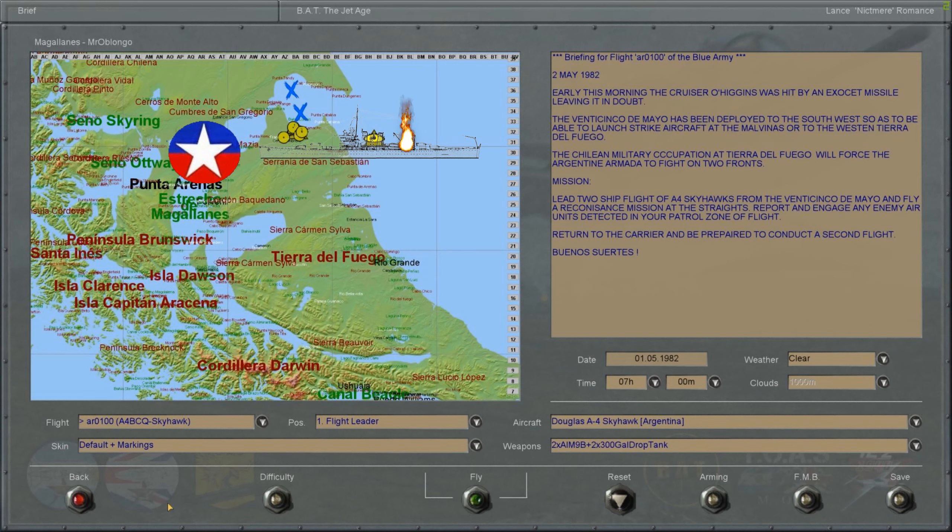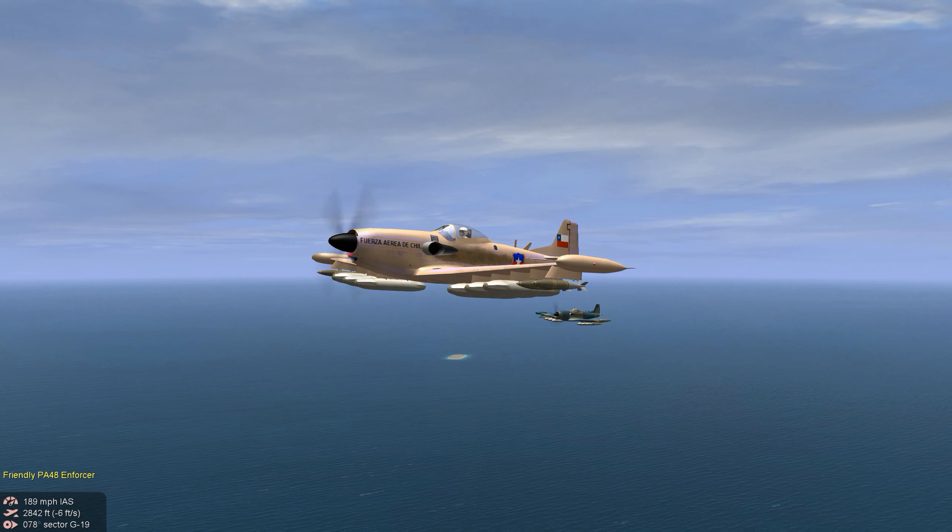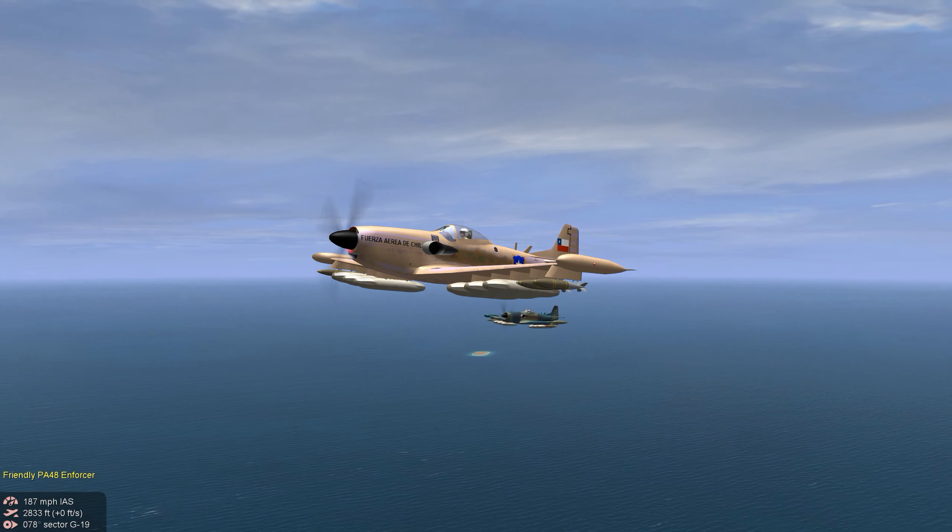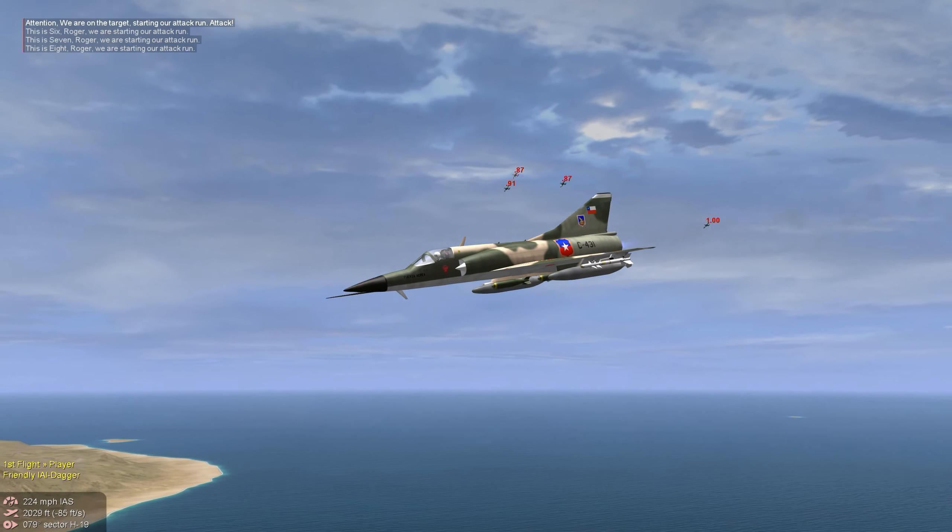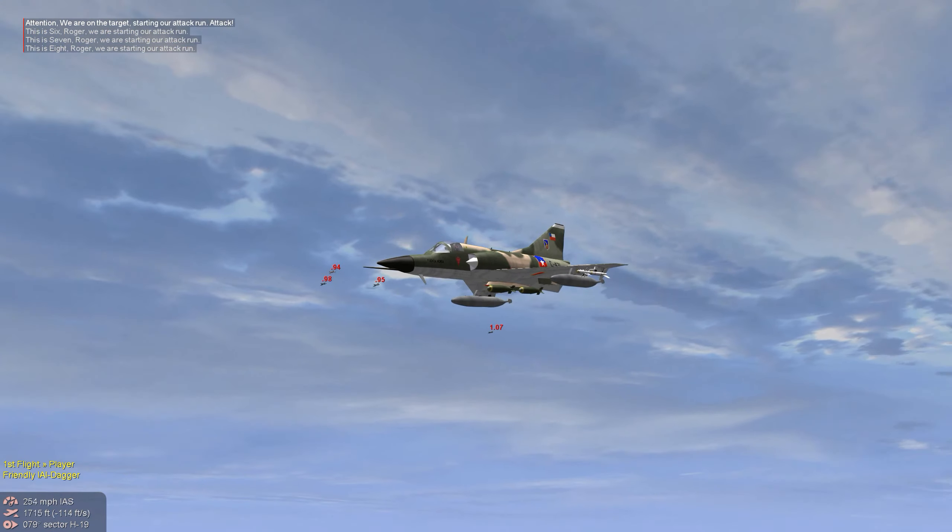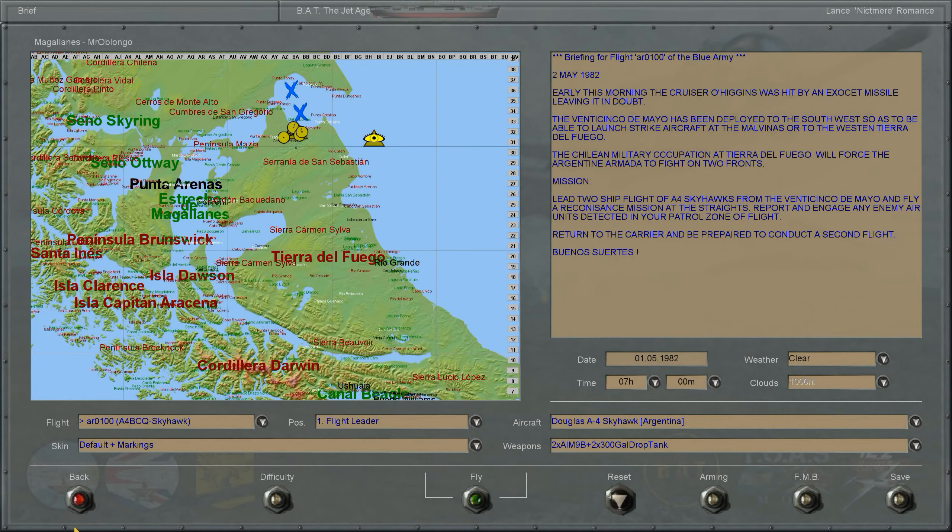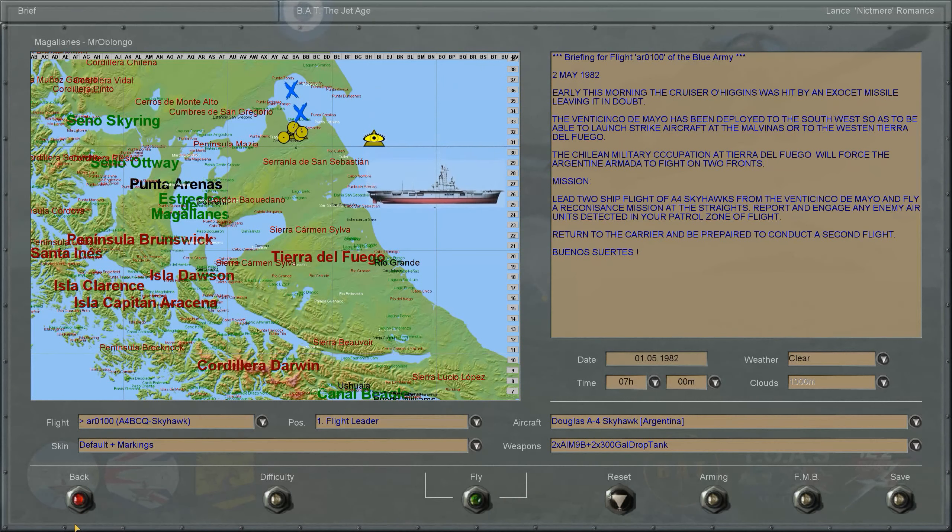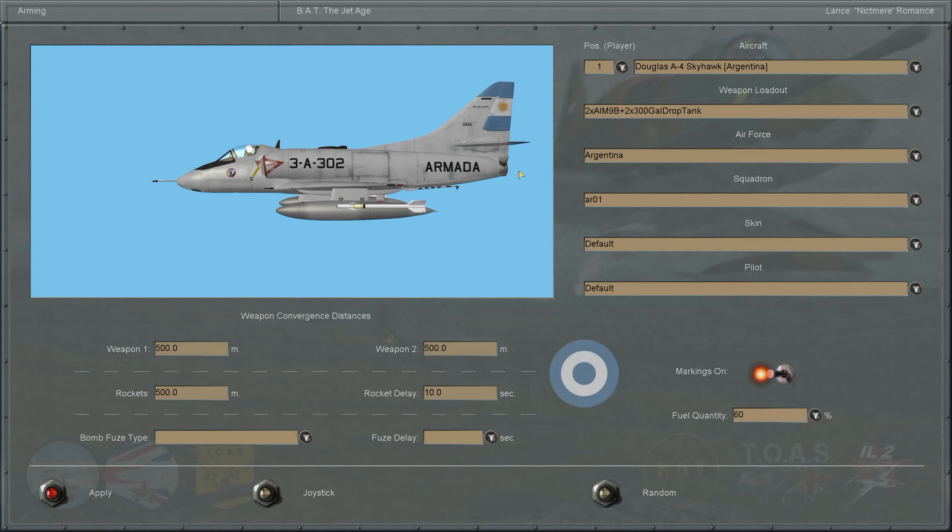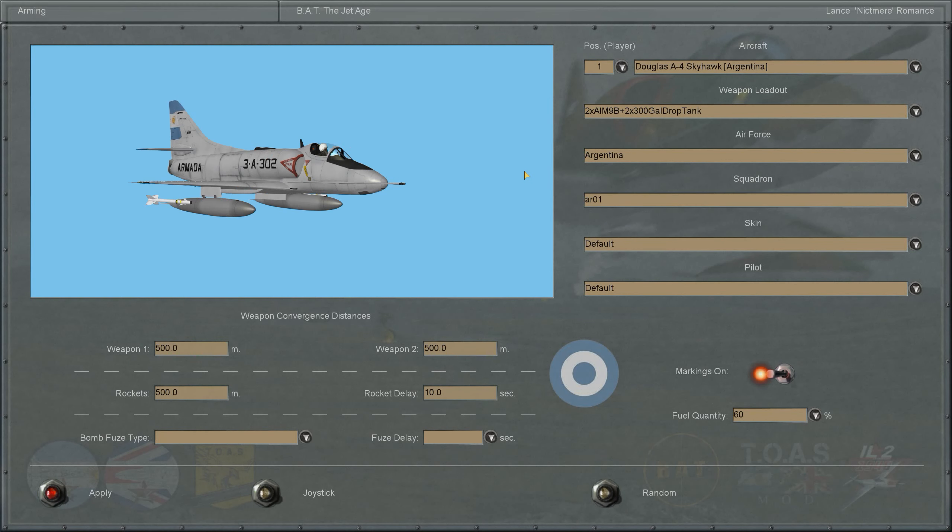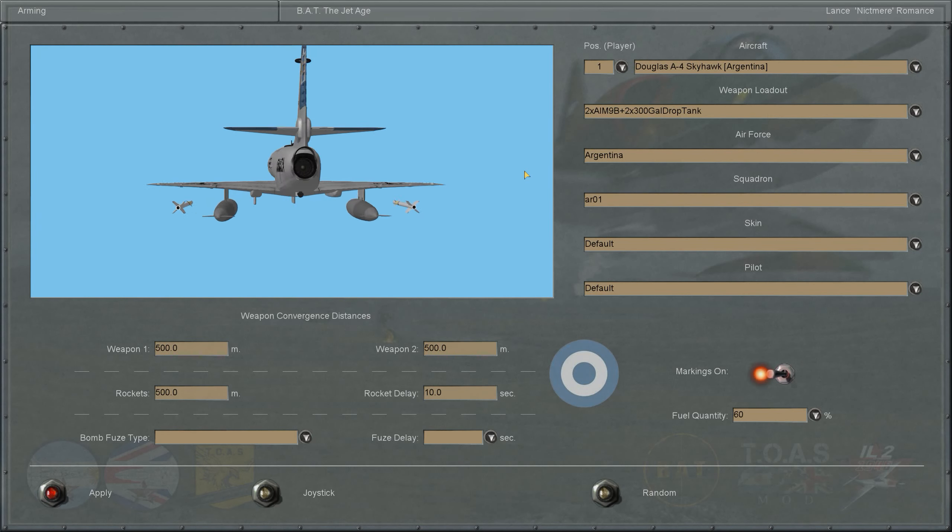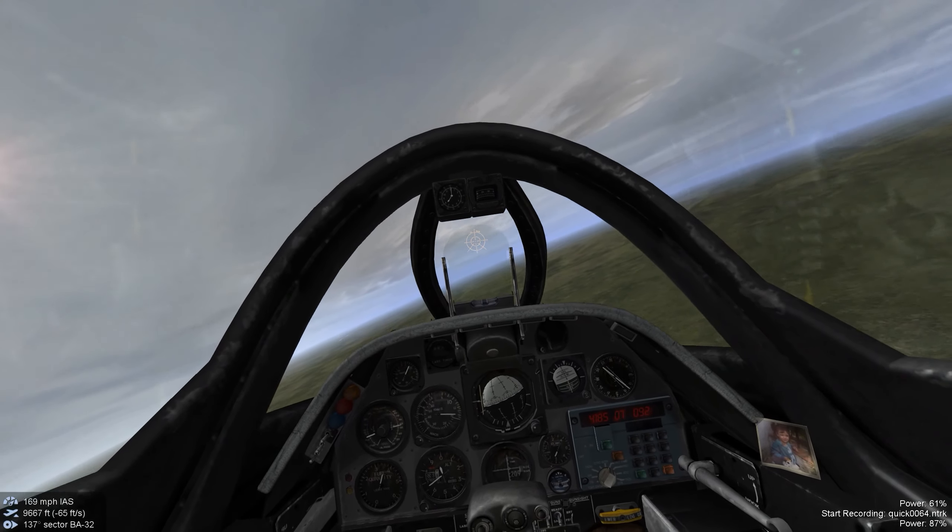Isla de Tierra del Fuego scripted campaign mission two. Chilean Air Forces conduct strike missions escorted by Mirage jet fighters. The Armada brings in the 25 de Mayo and our ride for today is the Douglas A-4 Skyhawk A-Q upgraded version.